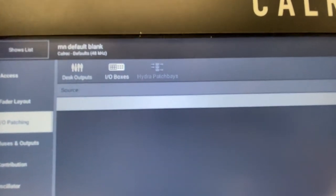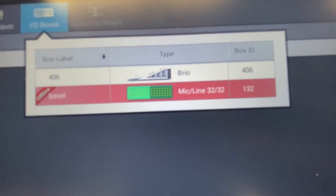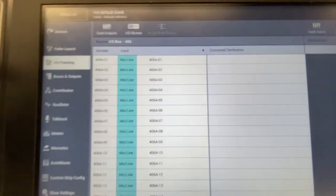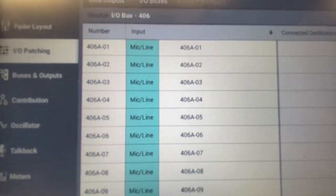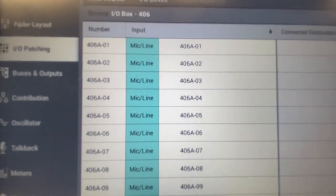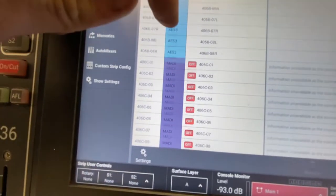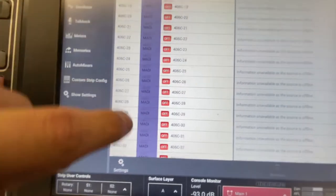From here you can see we have Desk Outputs — we're not doing that, we're making an input. We have IO Boxes: the console is considering this Brio as an IO box, and below it is a stage box but that's offline. We're going to select the Brio, and now it shows all the local inputs on this IO box. On here, 406A is the name of the Brio, 01 is channel 1, 02 is channel 2, and so on. We can scroll down — we have AES, a MADI card in there, though nothing's plugged into it.